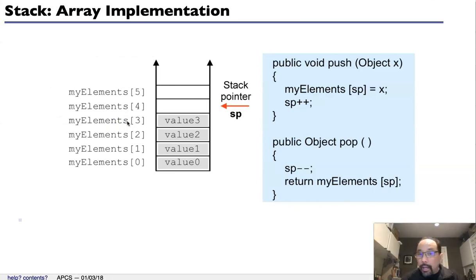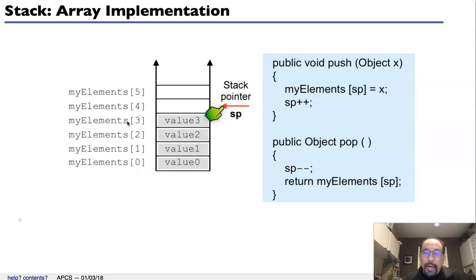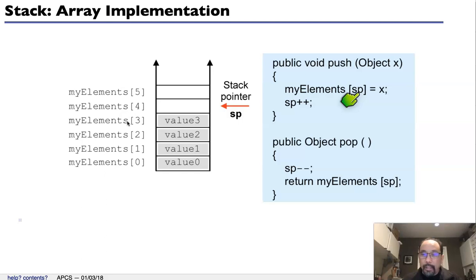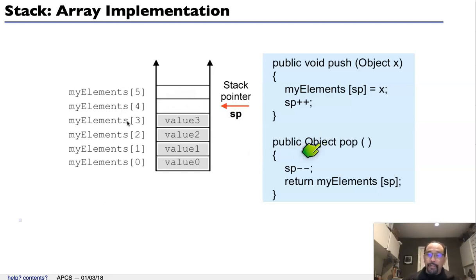How would we implement a stack? There are a couple of ways. One way is with an array, and we have a stack pointer that points to the next empty element in an array. When we want to push onto the array, we add the element at that position — we put object X at that spot in the array and then increment our stack pointer to point to the next empty slot. Whenever we want to pop, we decrement the stack pointer and return the object at that position.